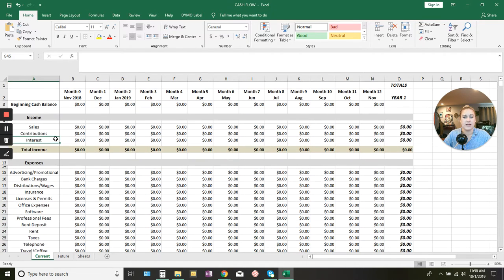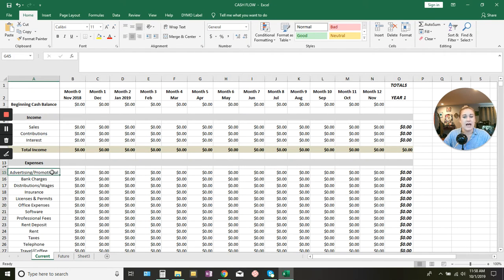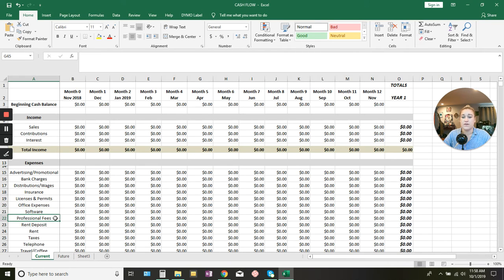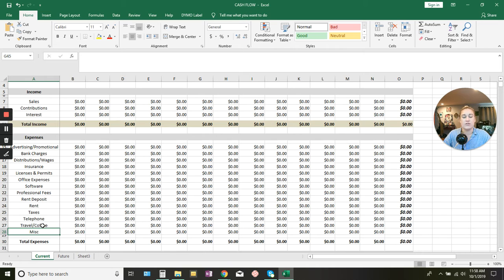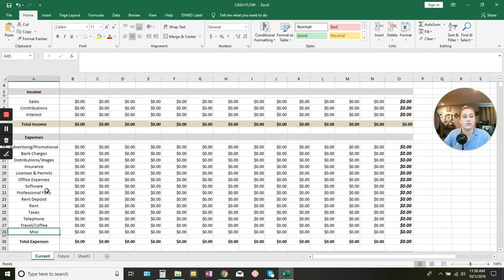For expenses, we have general categories like advertising and promotional, bank charges, distributions or wages, insurance, licenses and permits, office expenses, software, professional fees, rent deposits, rent, taxes, telephone or internet, and travel and coffee expenses or miscellaneous. You can edit these categories to suit your monthly expenses as well. It's just a way of tracking those categories so that you know how much is going where.